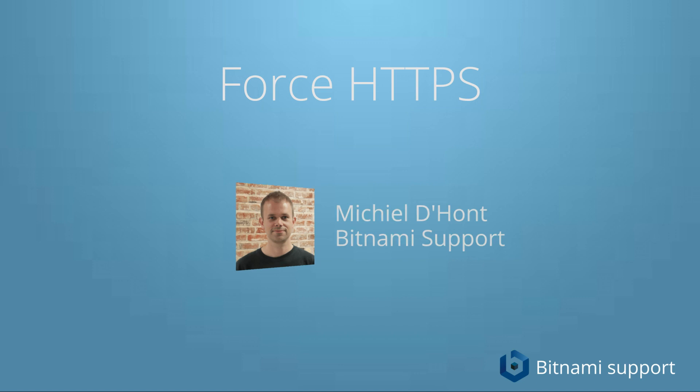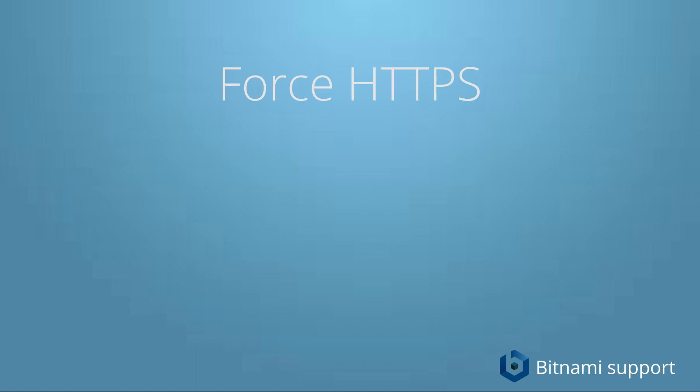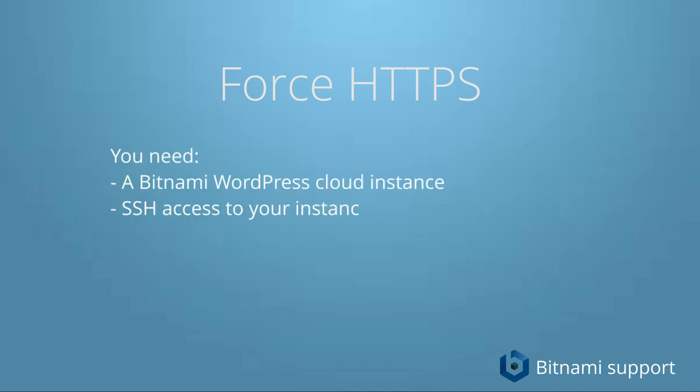So to do this, you need a Bitnami WordPress cloud instance. You need to be able to access your instance through SSH, and you also need to have an SSL certificate configured for your website.